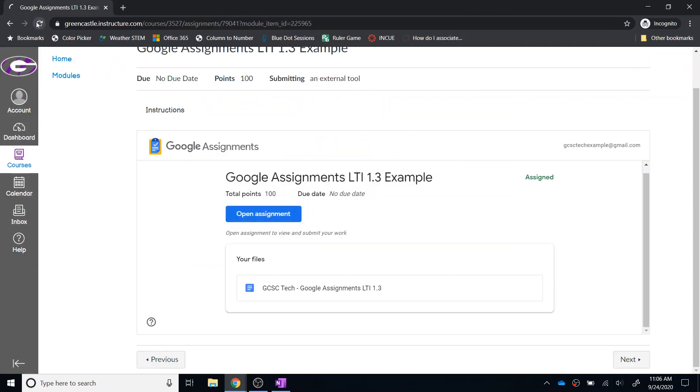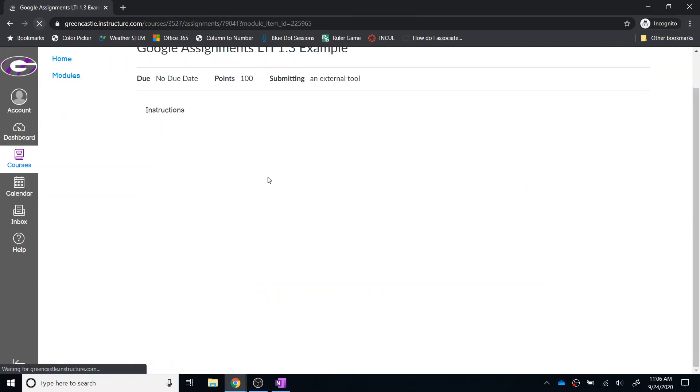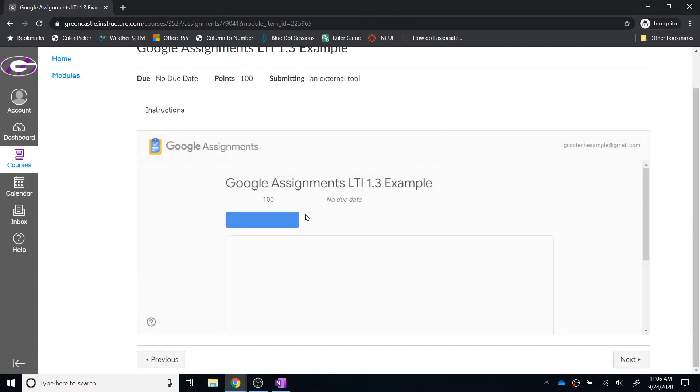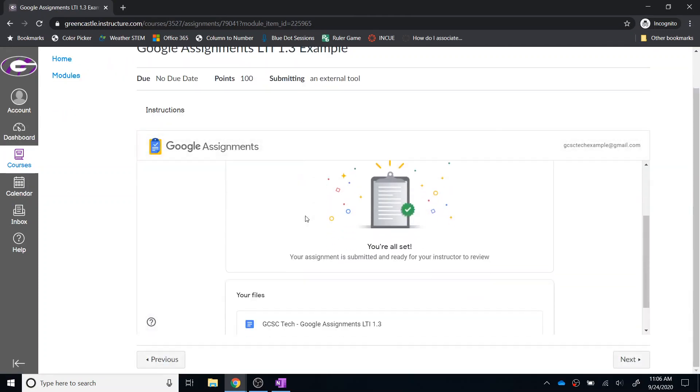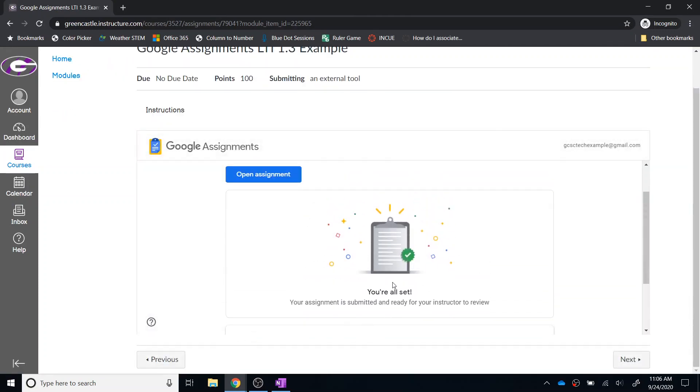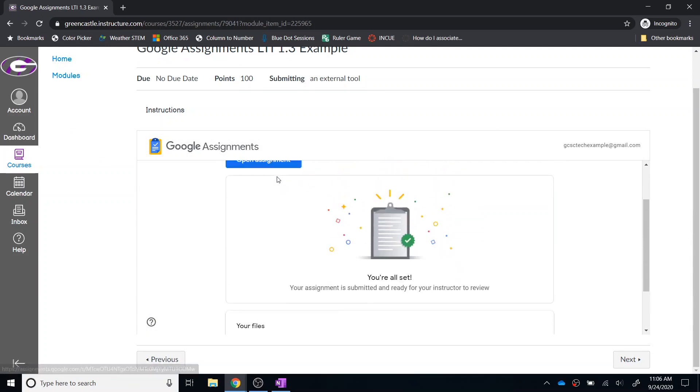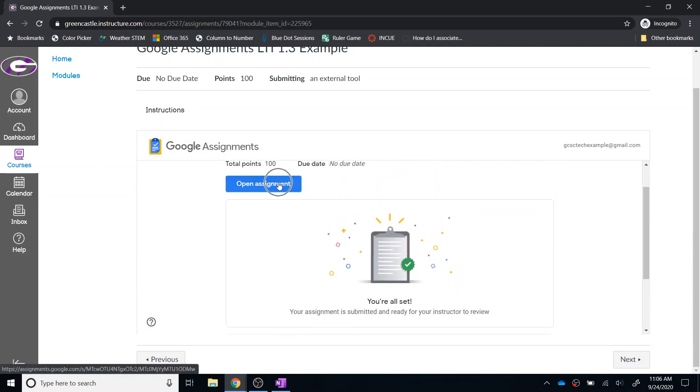notice that if I refresh right here, it is going to show me that basic screen again, but let me know that I am all set. And if for some reason I needed to open the assignment, I could do that here as well.